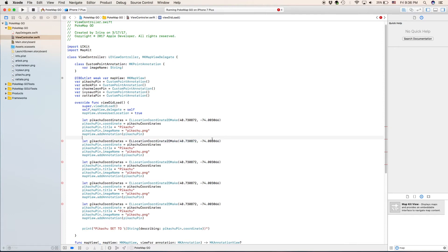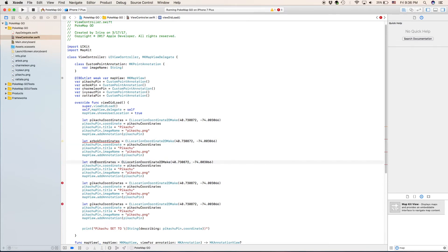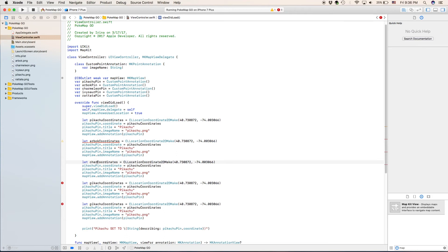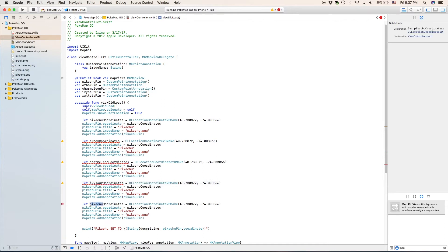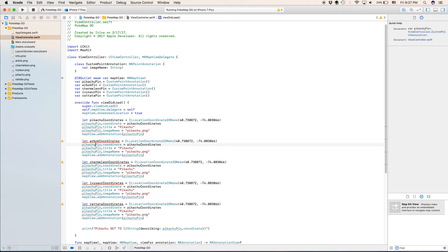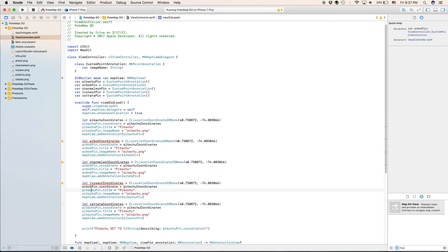So what we're going to do first is we're going to rename all of these Pikachu's because they're not all Pikachu's. And even if they were, it would give us an error. So we will rename them Arbok coordinates. Our next one is going to be Charmeleon. Our one after that is Ivysaur. And our last one here is Rattata. Okay, now that we've renamed all of them, we can put their names into these lines so it's not all Pikachu, just five different annotations on a map.